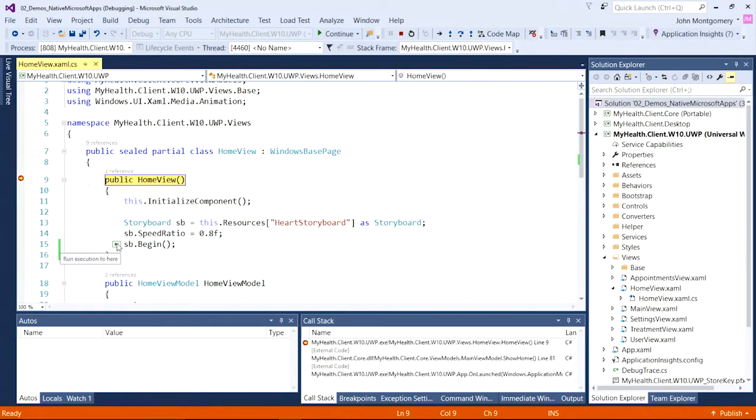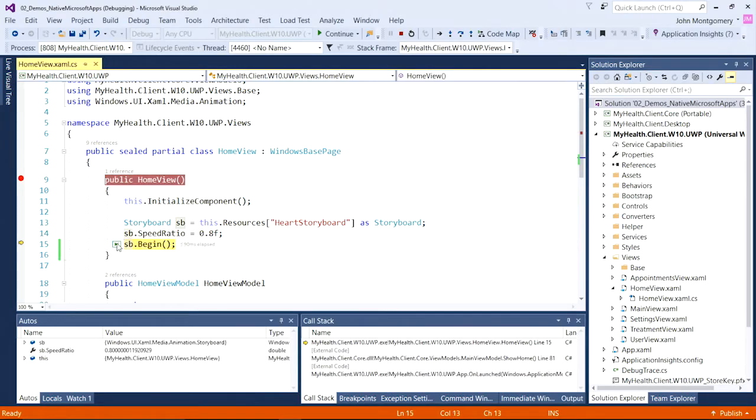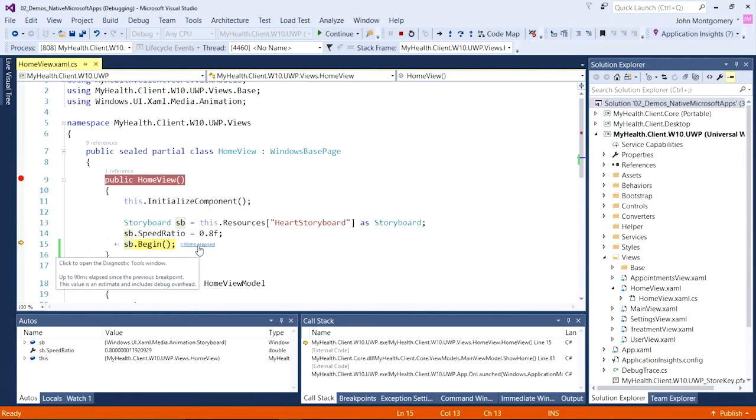So here I see a little green glyph. And when I click the little green glyph, execution completes right to there. And on top of that, I get another little glyph. This is our perf tip. The perf tip is telling me it took about 90 milliseconds to run this line of code, which is about what I would expect.